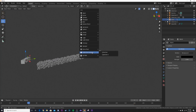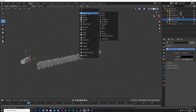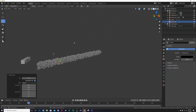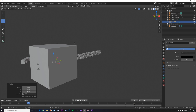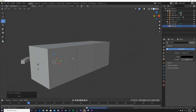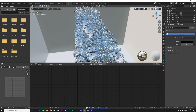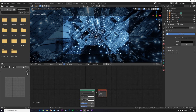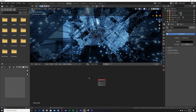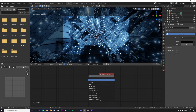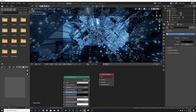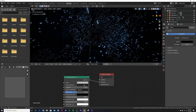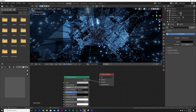Go to Object > Mesh and add a cube, hit S then 8 to scale it up for the volume. Hit M and add it to Collection 2. Go to Shading in Rendered View, click New, delete the default Principled BSDF, add a Principled Volume, and plug the Volume output into the Volume socket on the Material Output. Bring the density to something like this.